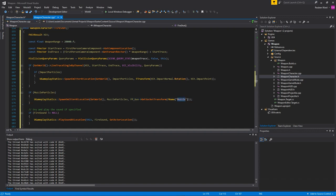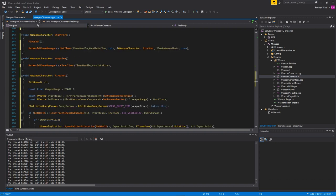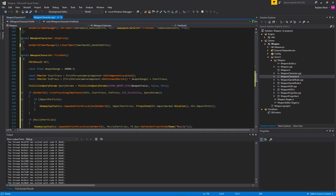There is a socket already on the gun for you called muzzle, so you don't have to worry about that. Just give it the name muzzle and it will spawn the particles in the right place. Like I said, today we're just keeping it really simple. I just want to show beginners how to do a basic weapon because it's a question that comes up a lot.